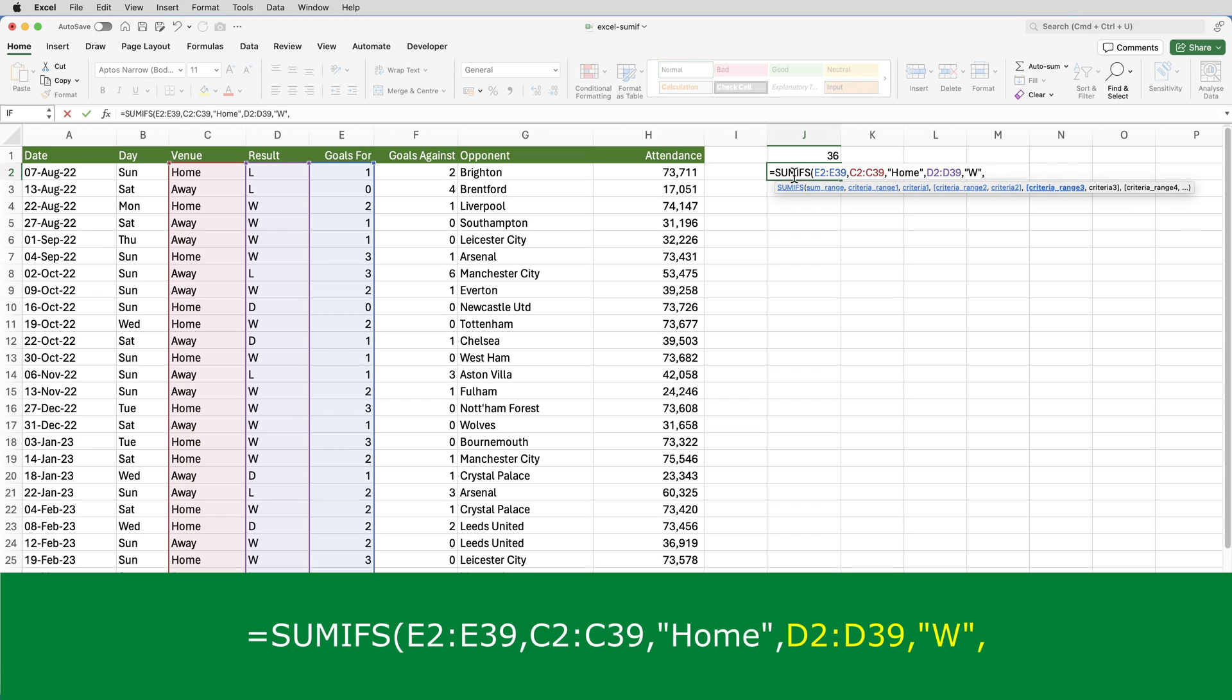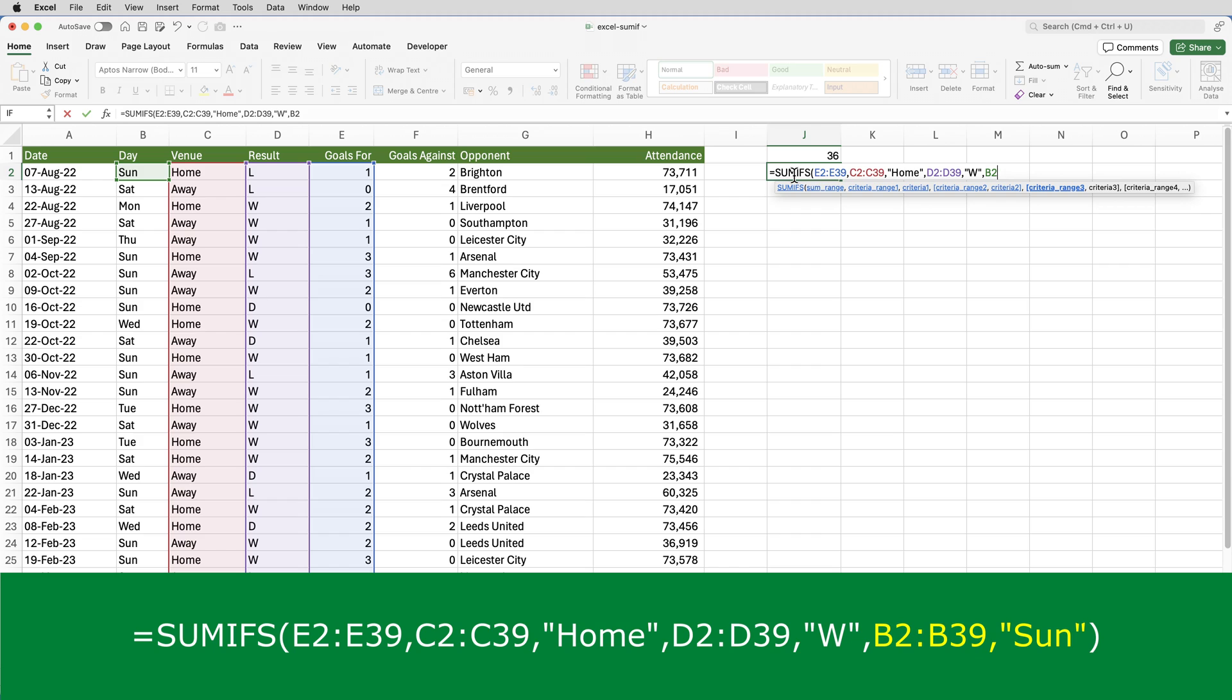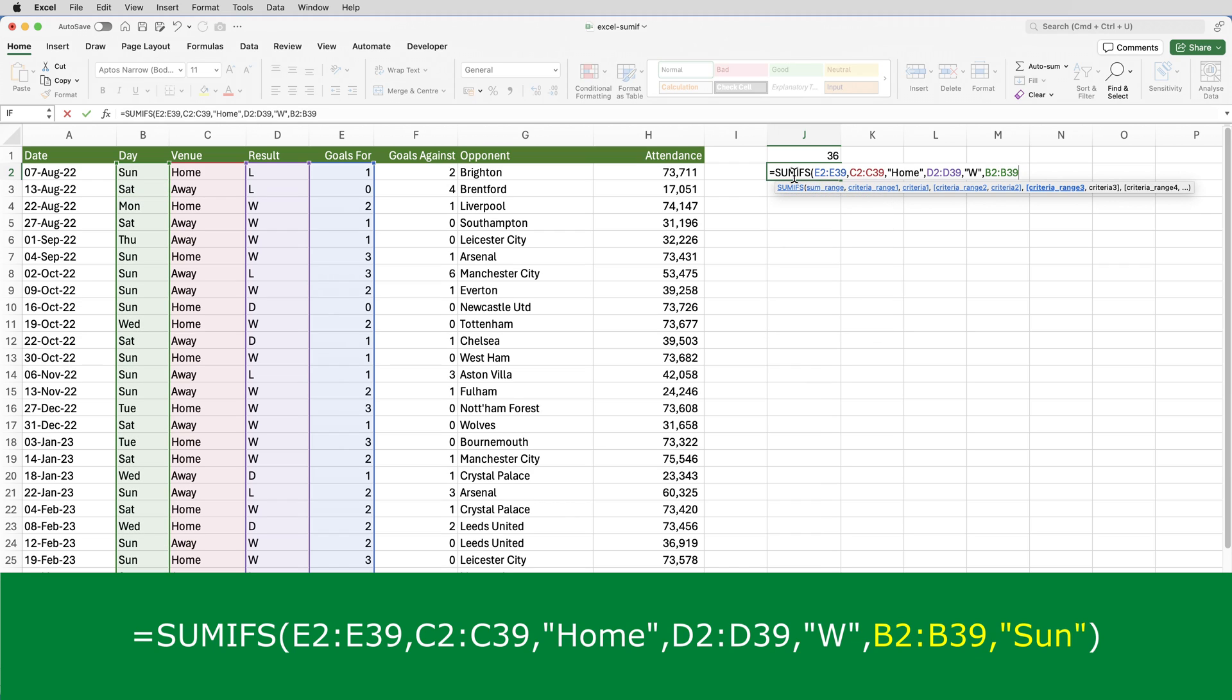And then the third criteria was that the match must have been played on a Sunday and that's coming from column B. So that's B2 to B39.